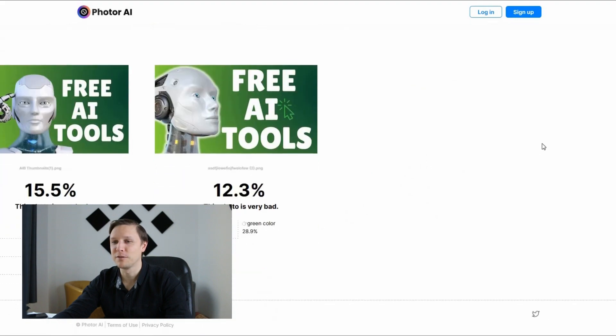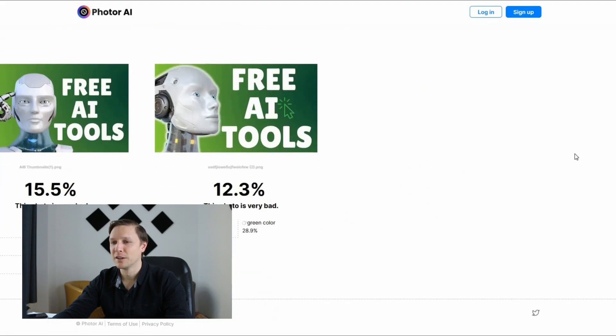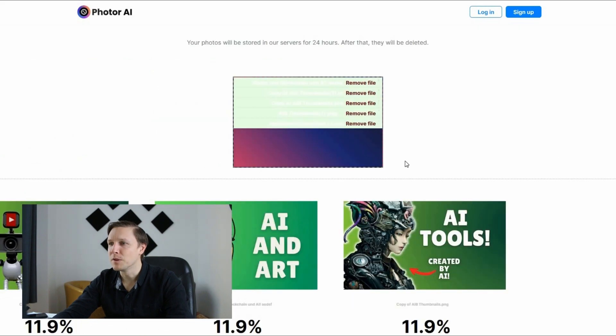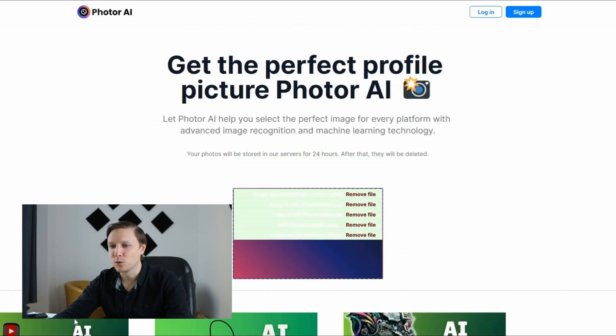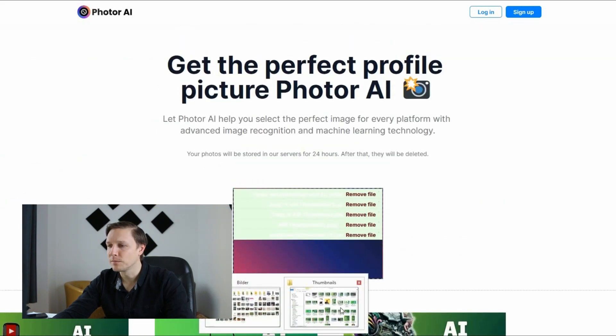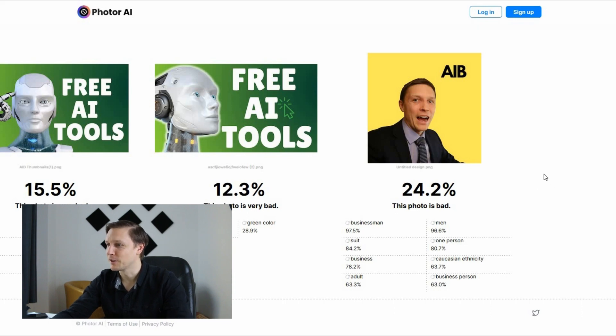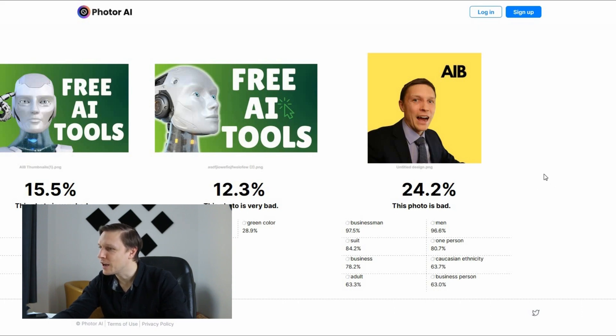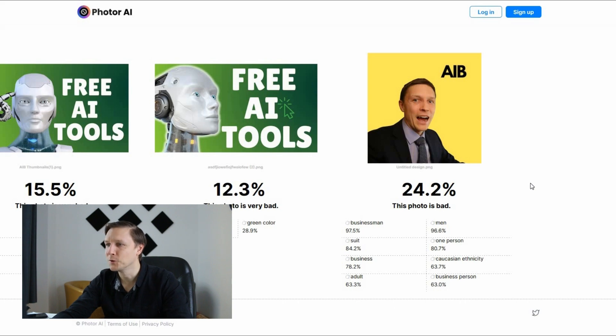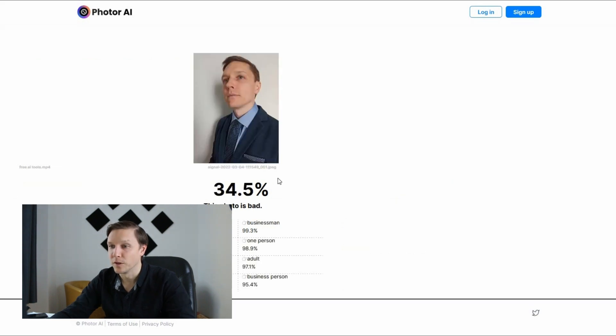This photo is very bad. Maybe upload one more different one. This photo is also very bad. It finds a business person, caucasian ethnicity, a man, one person in a suit. That's true. This photo is also bad.